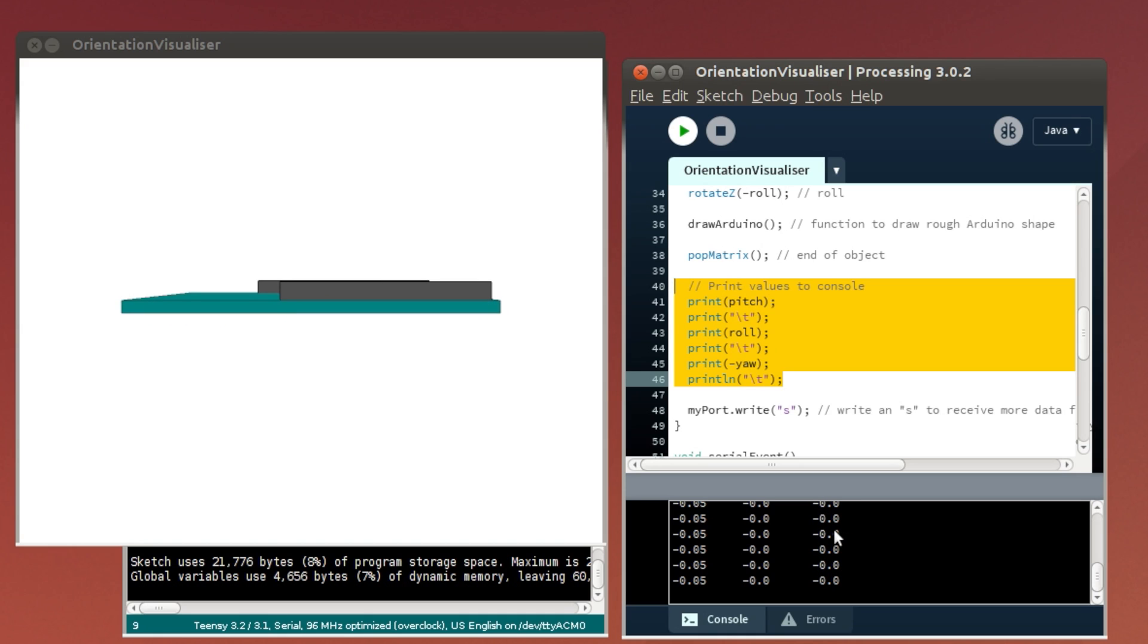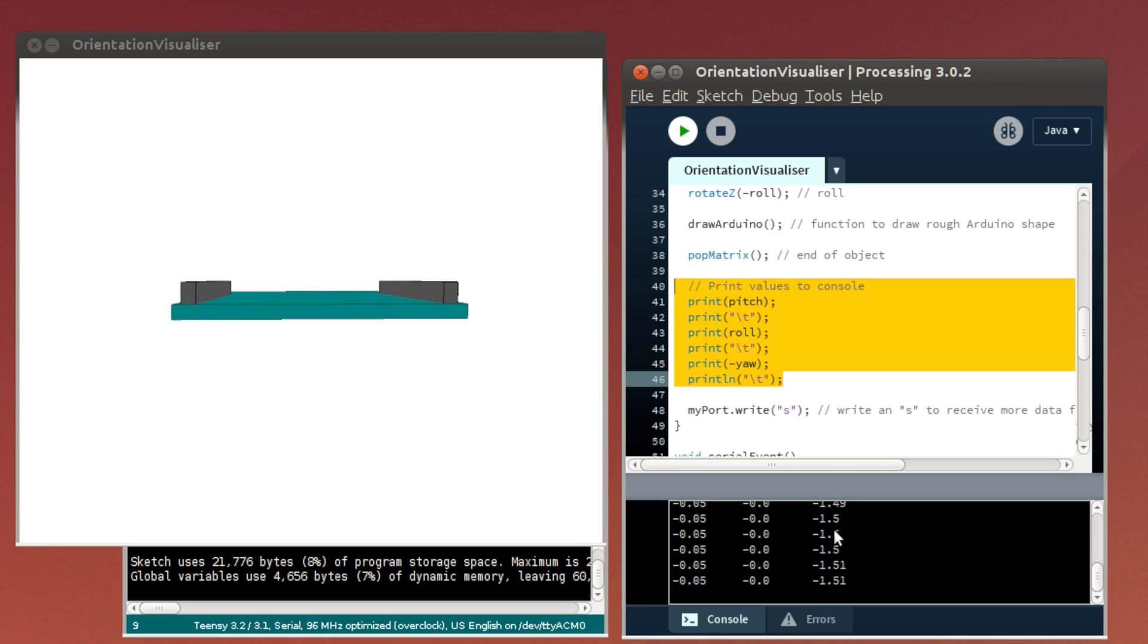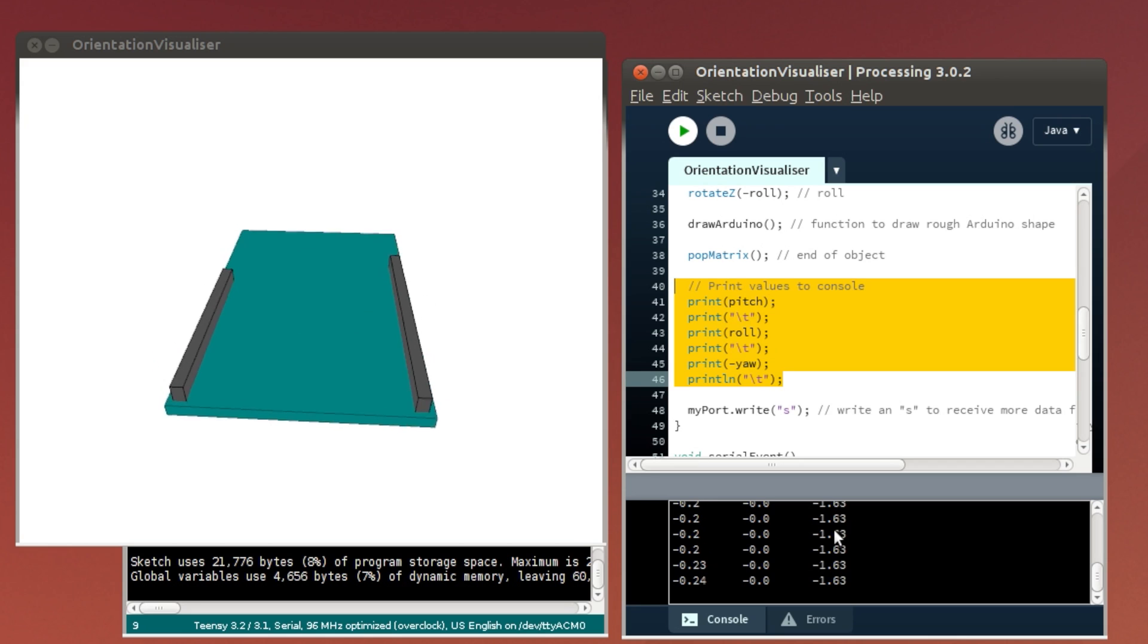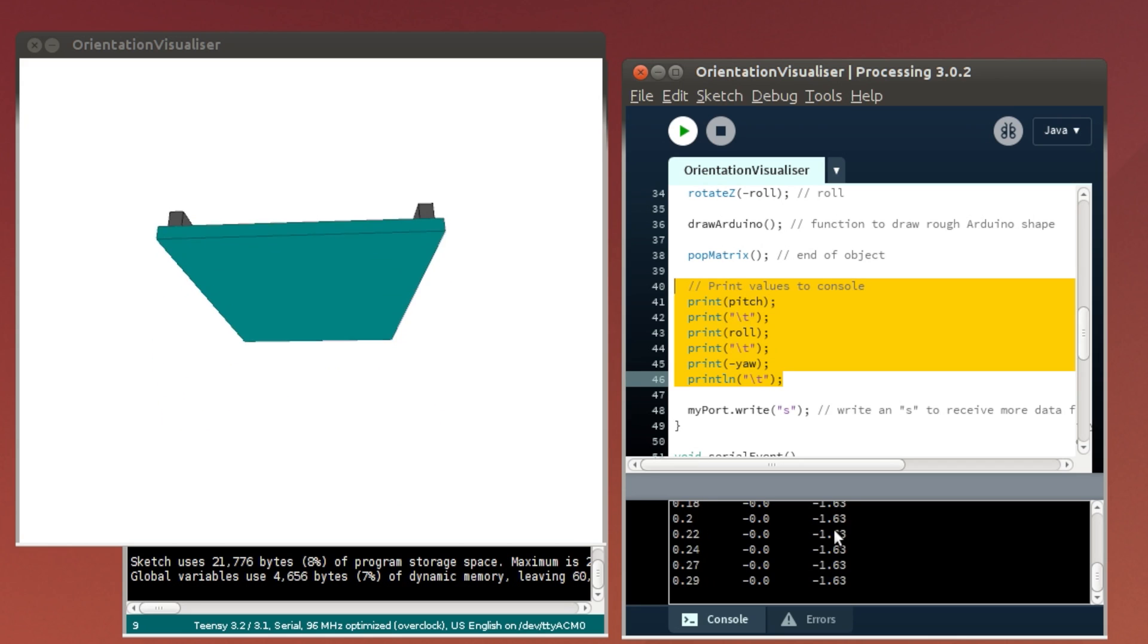So I get them all back to zero. Now let's turn the yaw 90 degrees, where it's printing in radians at the bottom. Now, rotate it at 90 degrees, let's try the pitch. It's pitching.